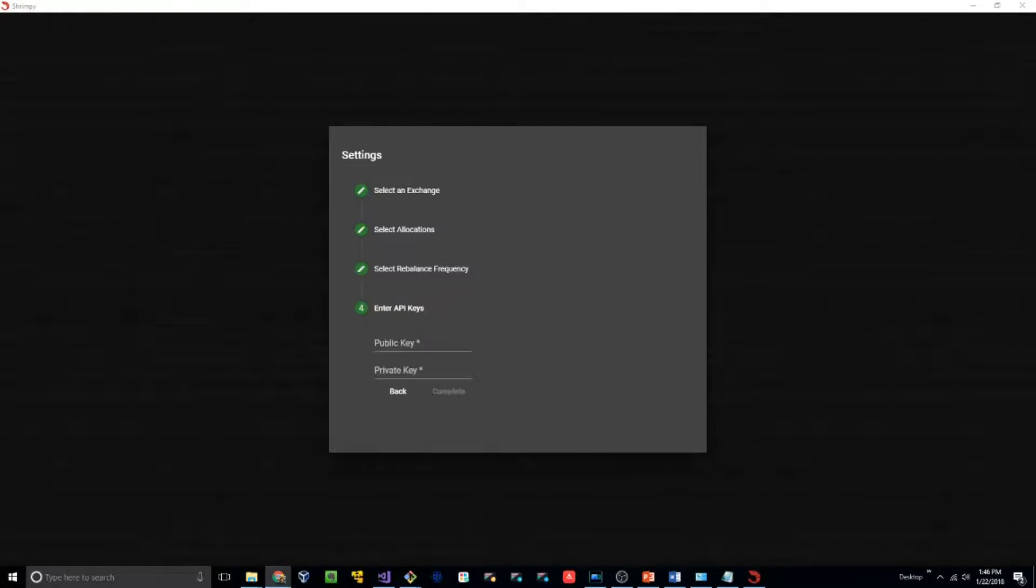The final thing we need to set up is the API keys. These can be retrieved by going to your Bittrex account, settings, and then API keys.